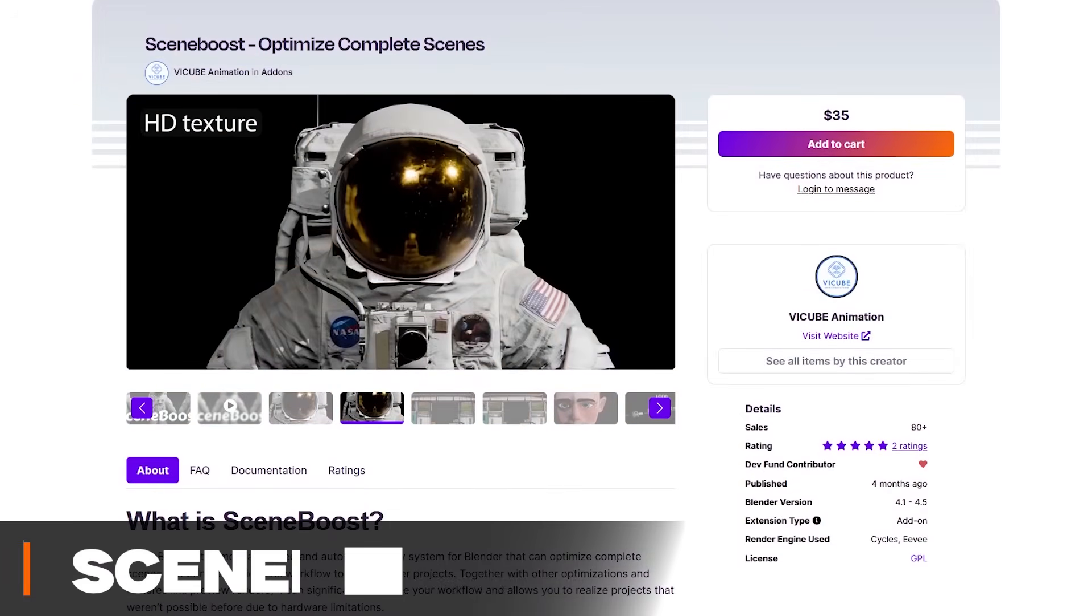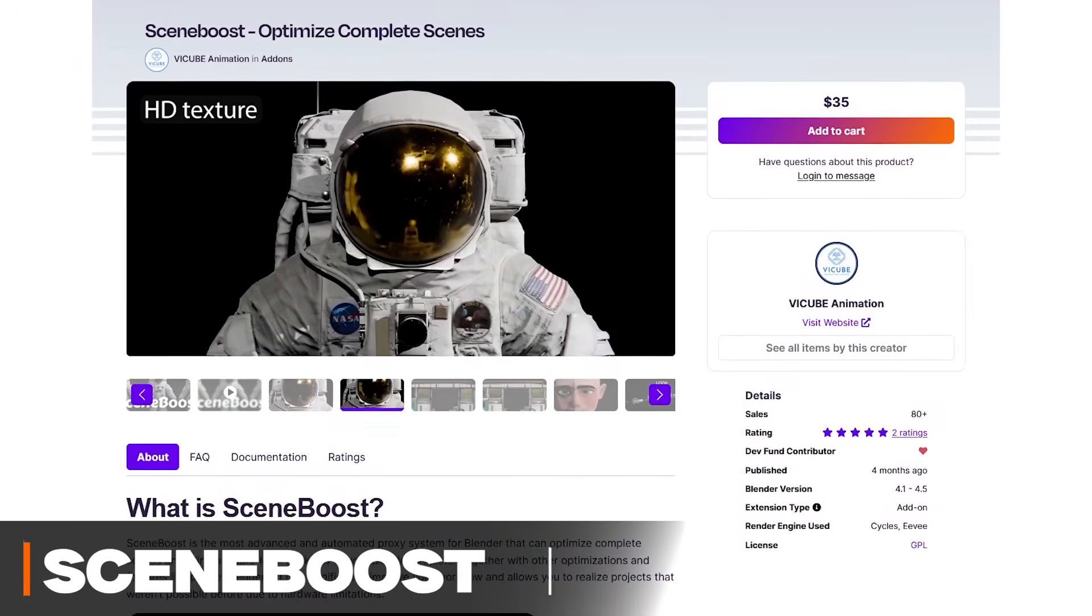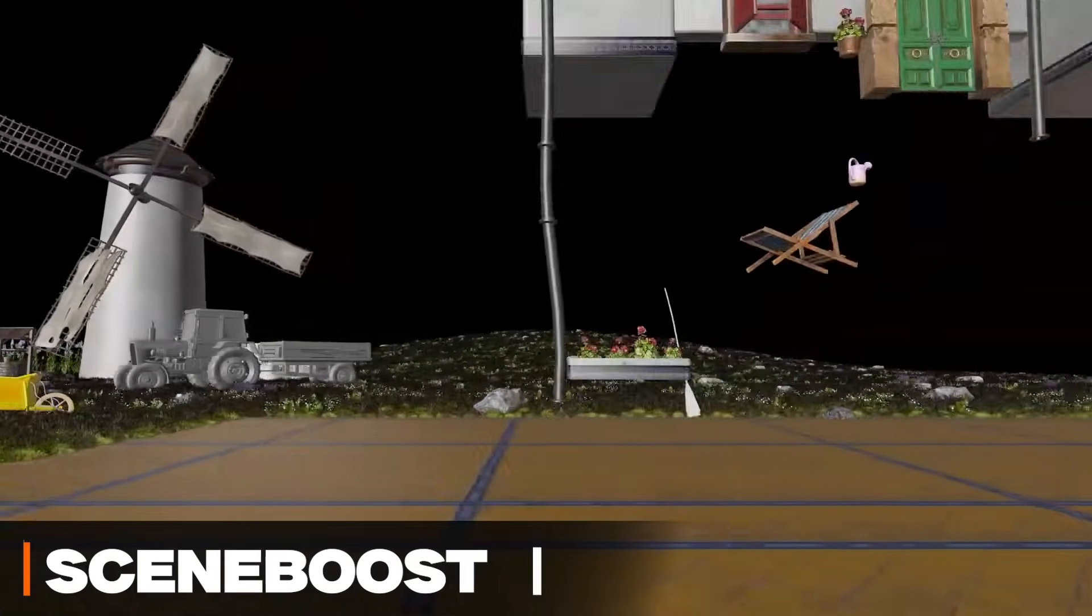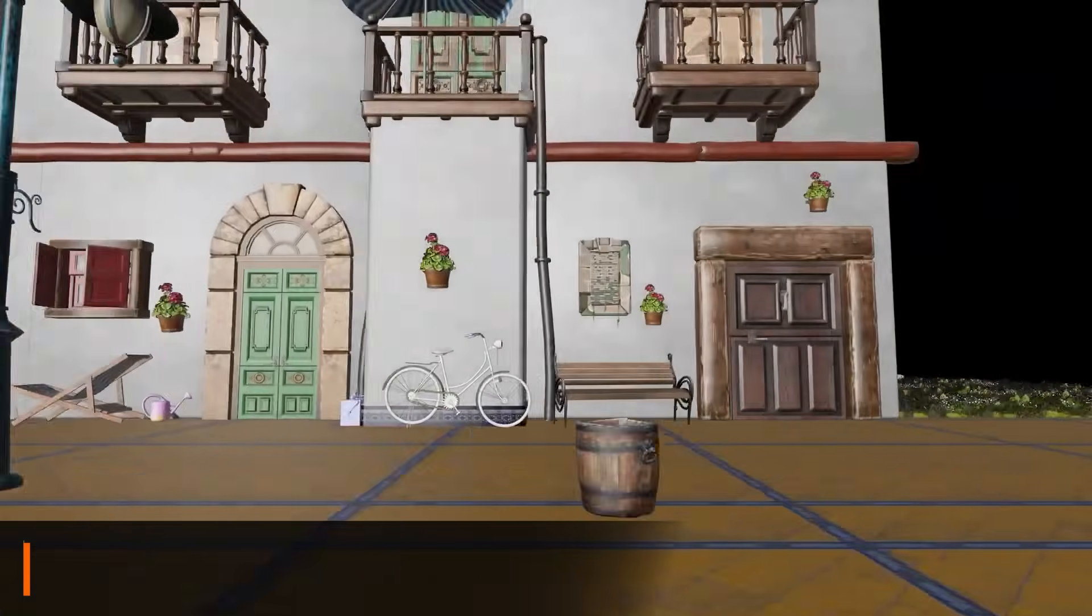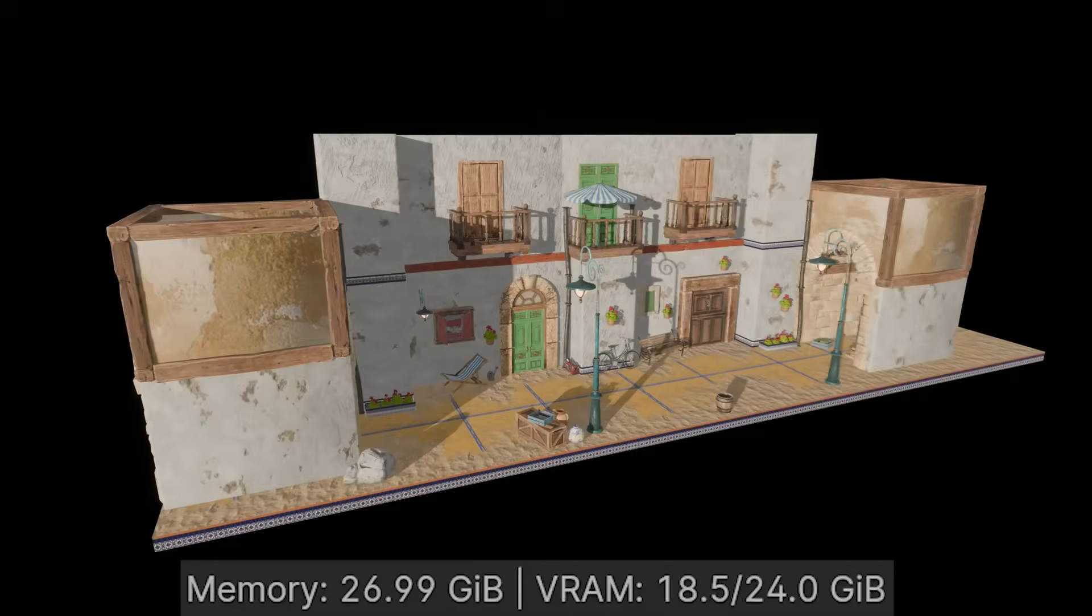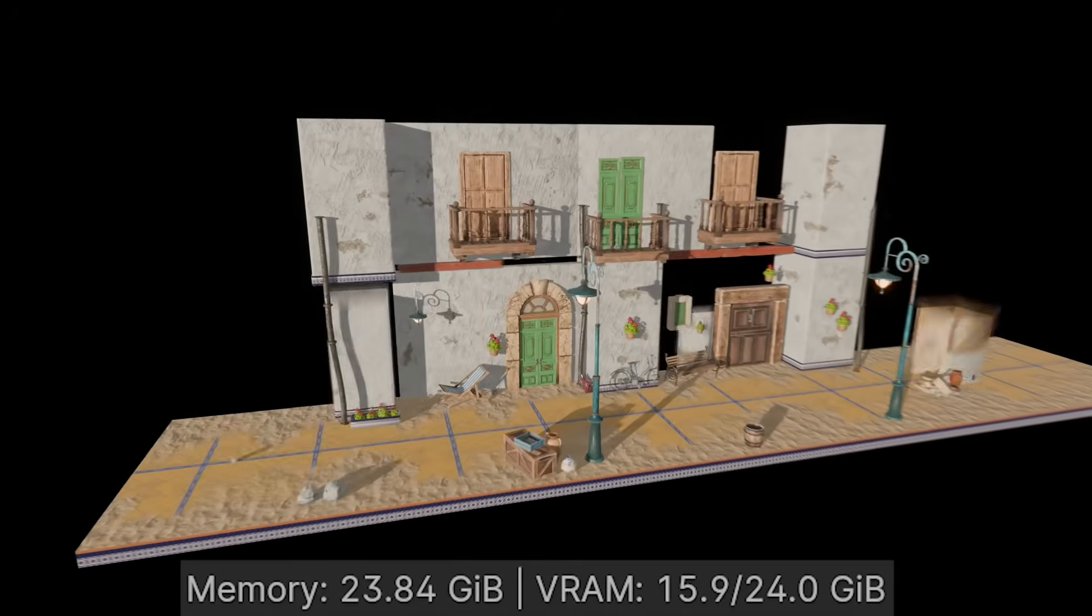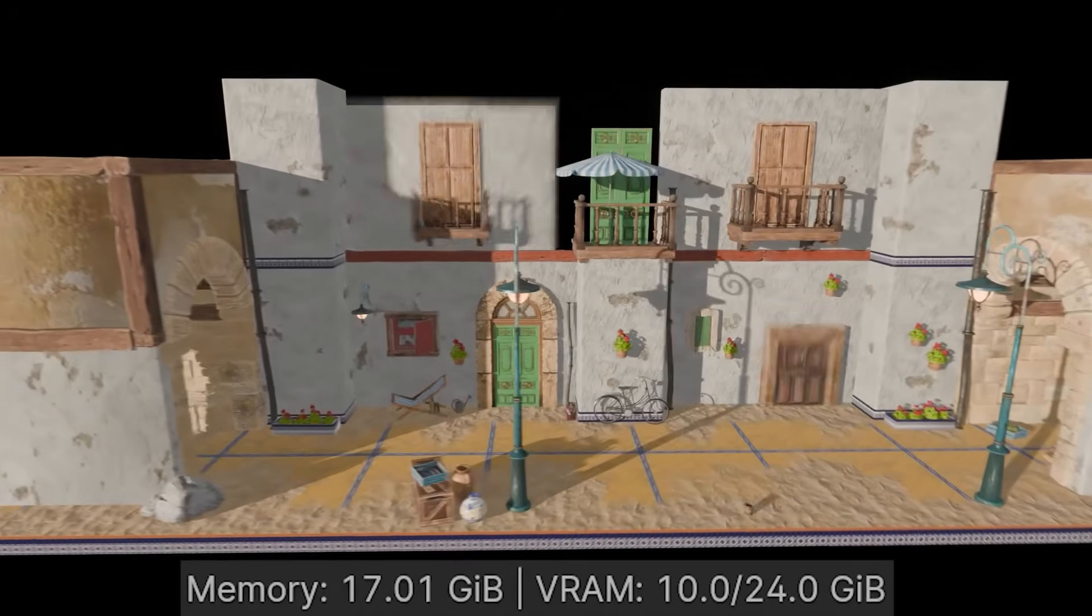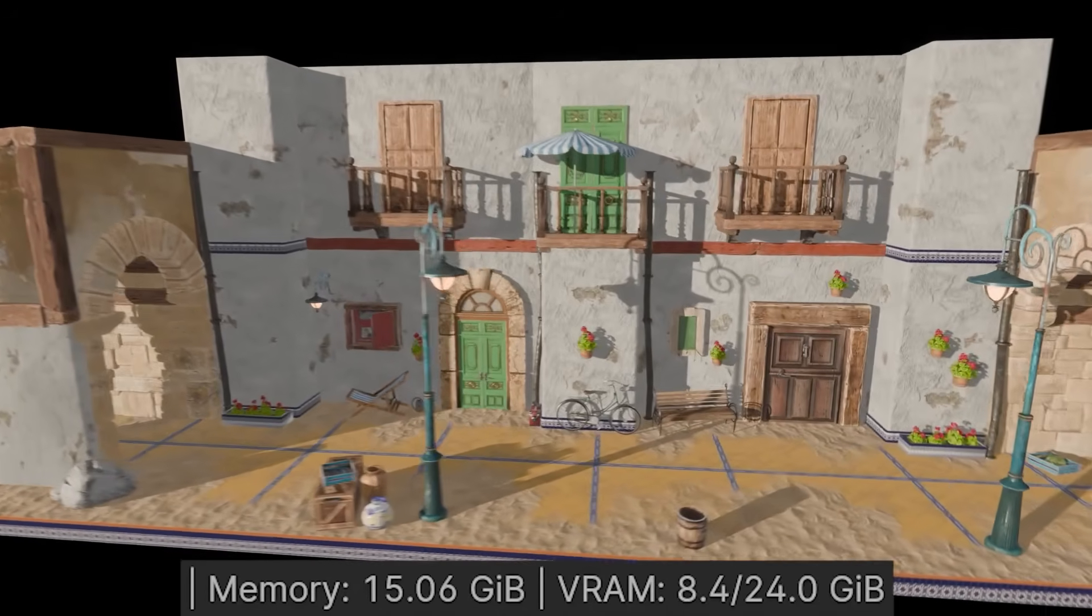Another interesting add-on is called Scene Boost, and it works like a magic button for heavy Blender scenes. But here's the trick. It is an advanced proxy system, which automatically generates low detail versions of your objects, in addition to textures, to speed things up.